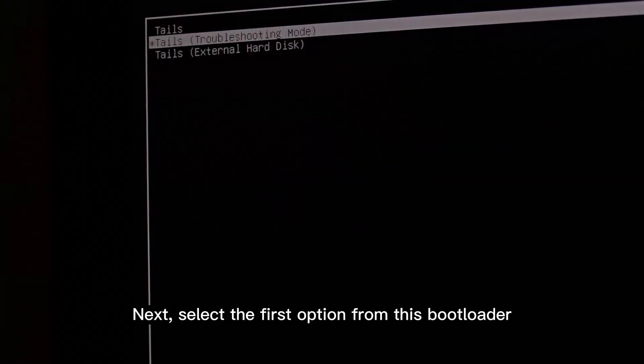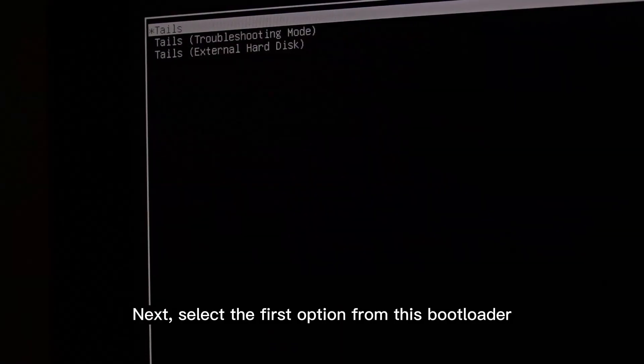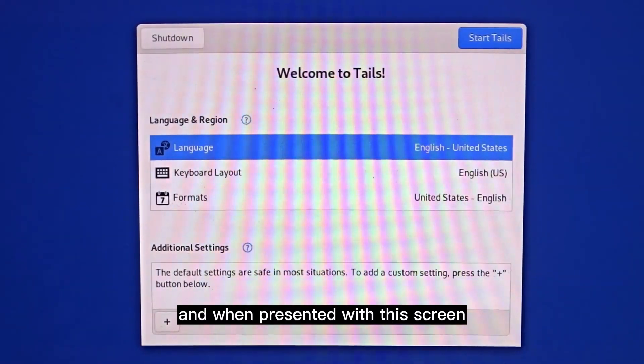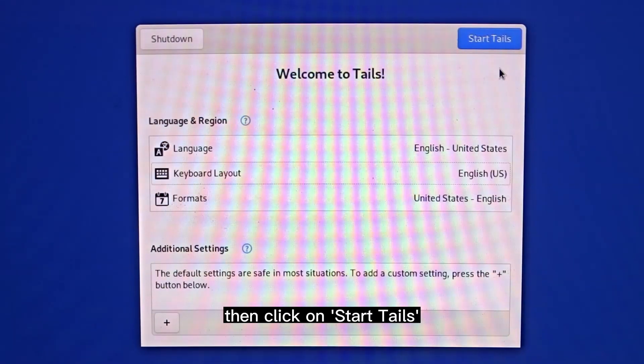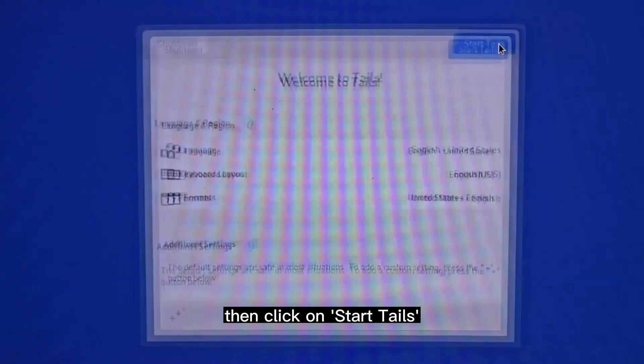Next, select the first option from the bootloader. When presented with the setup screen, select your desired language and your keyboard layout, then click on 'Start Tails'.